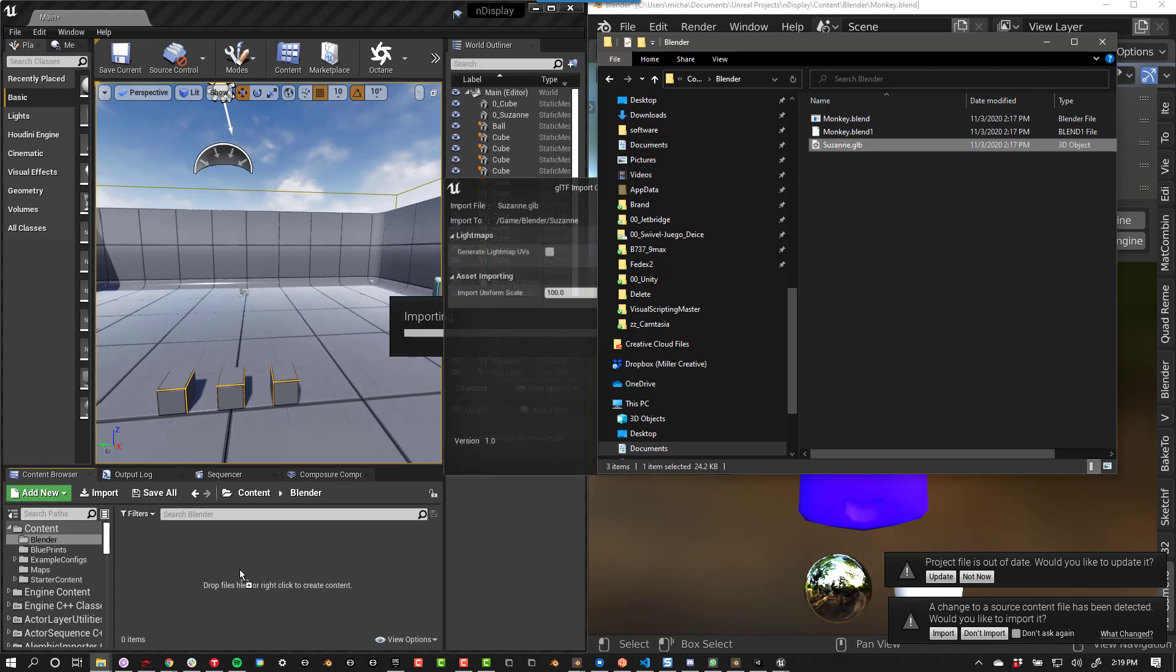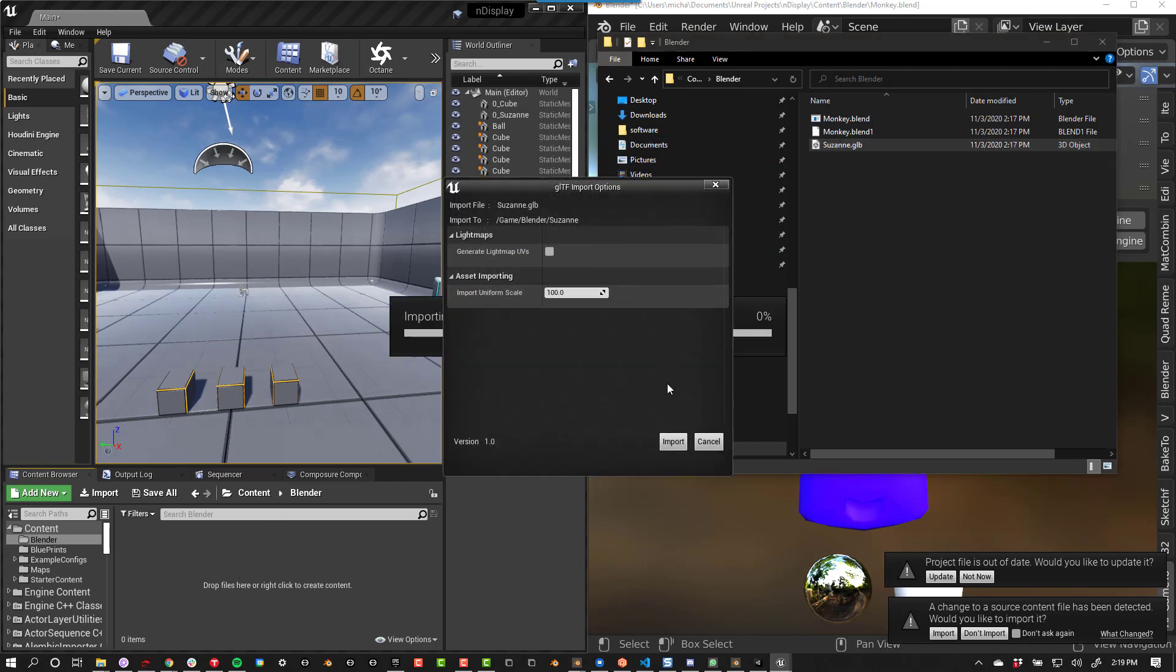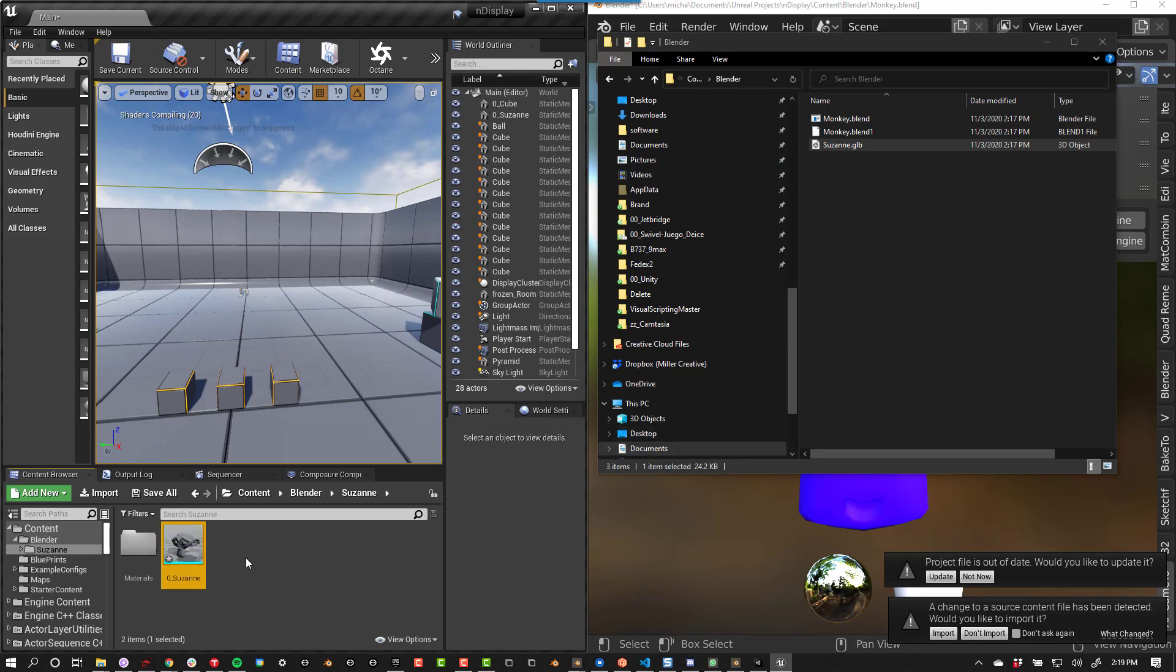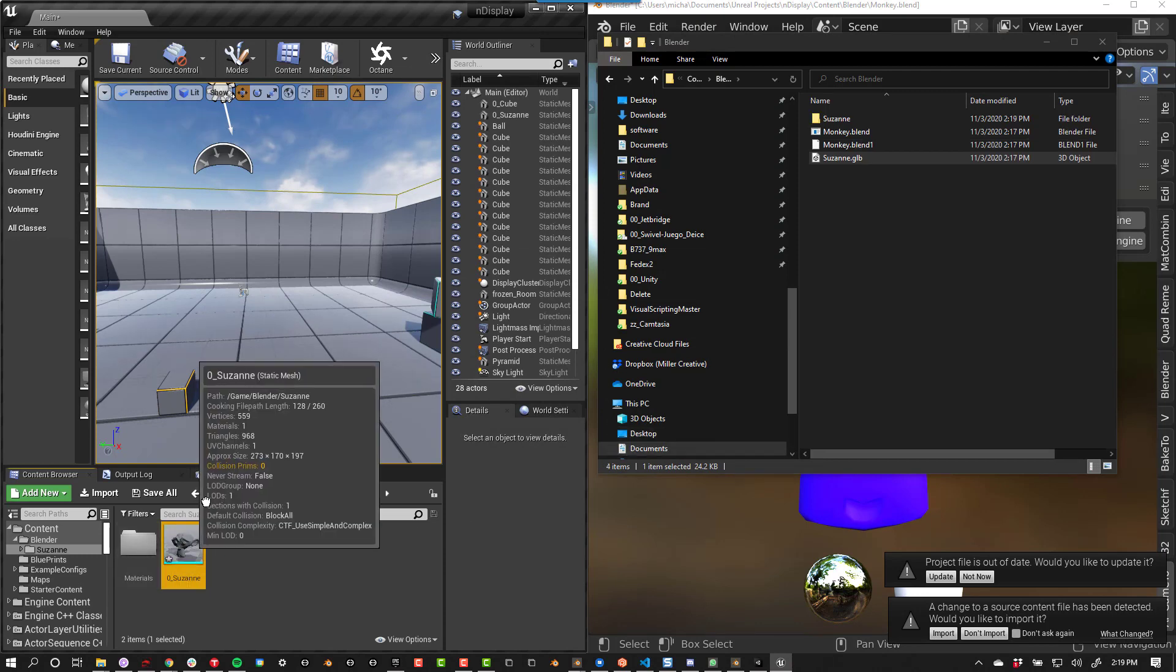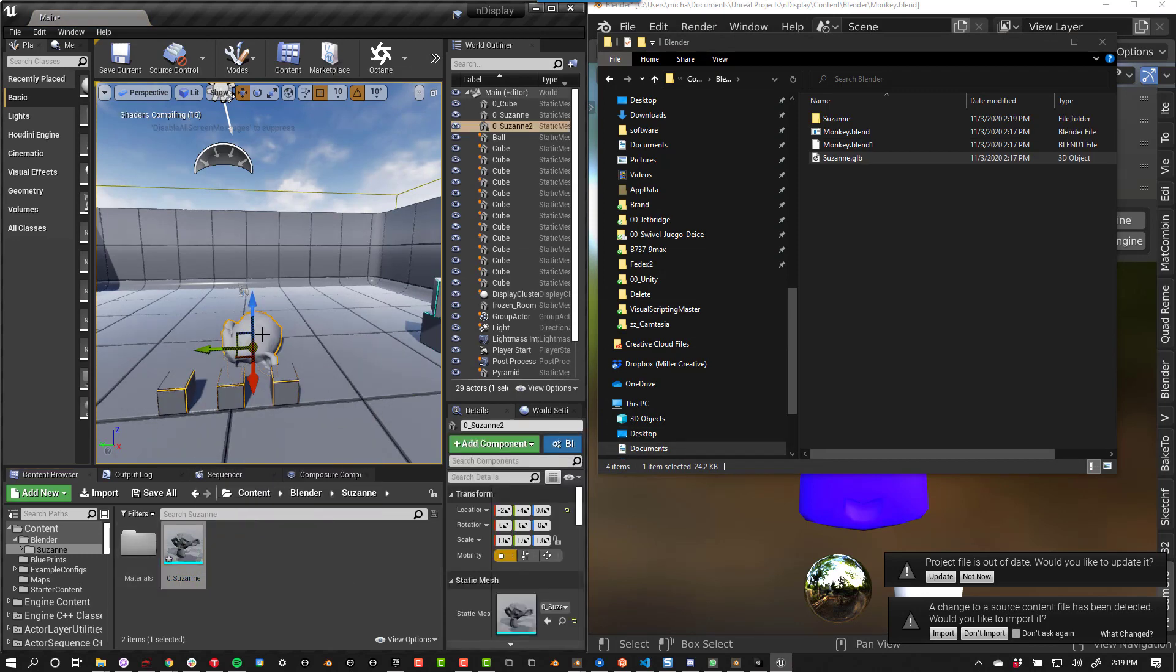You might need to set your scale to 100, depending on what units you are using in Blender. Your model is now ready to be used in Unreal.